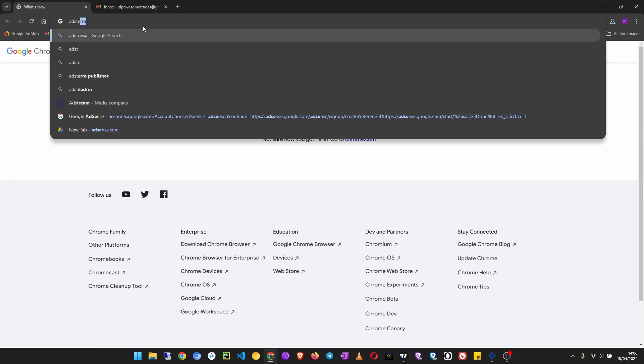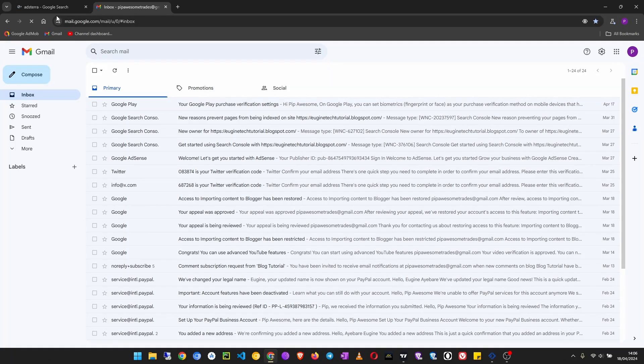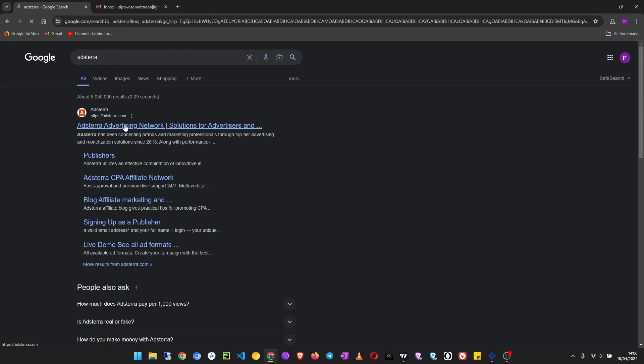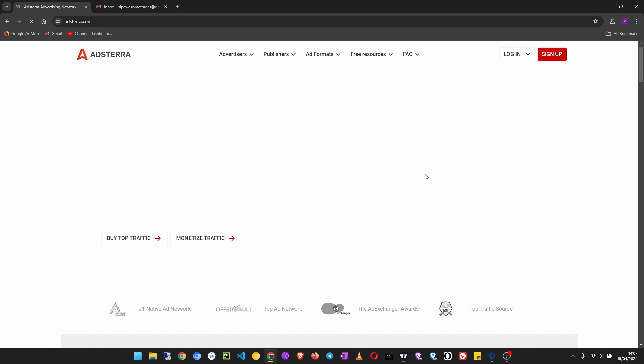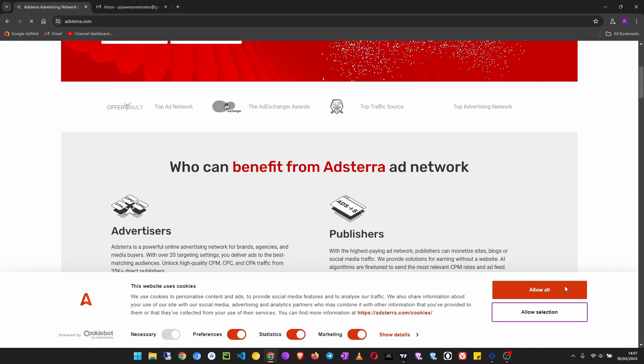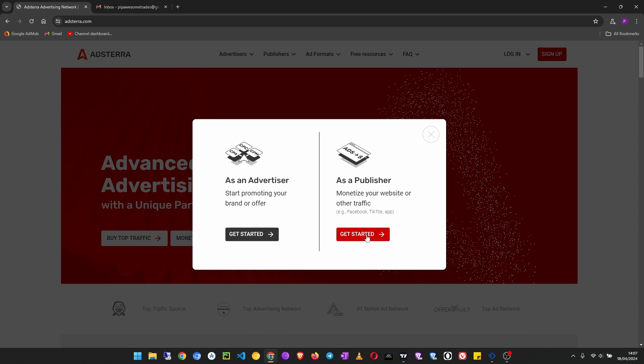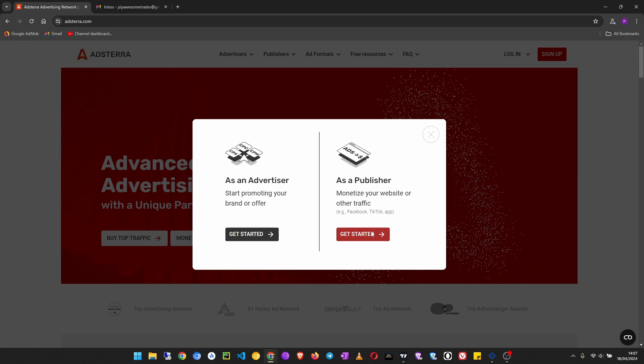I'll open up my browser — I need an email address, so I'm opening up the email tab. In a new tab I'm going to search Adsterra, then click on the first link. We are going to sign up as a publisher. You can sign up as an advertiser if you have ads you want to run, but we are signing up as a publisher so that we can monetize our website.